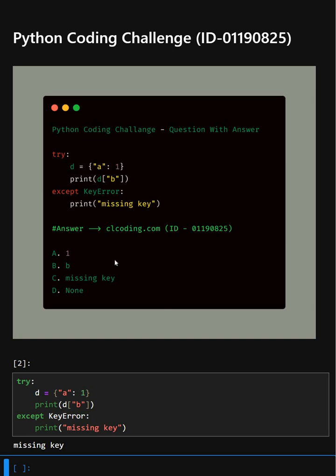If you want a detailed explanation of this code, you can visit this website or search by the ID number. Thanks for watching today's video.